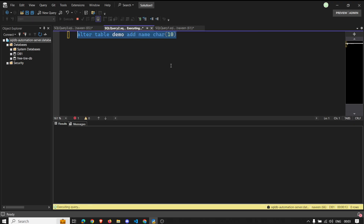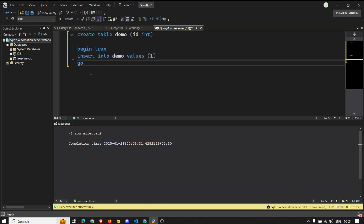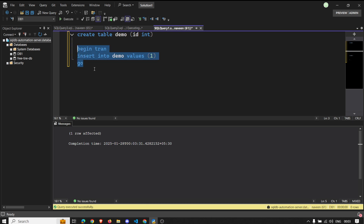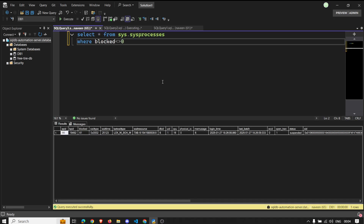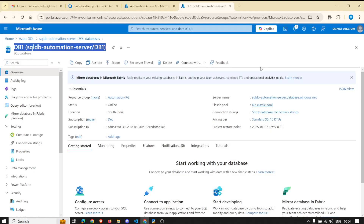Session ID 66 is blocked by 61 — 66 is our ALTER statement and 61 is the session with the INSERT statement. This is the blocking scenario we have in Azure SQL DB. This is just an example; you could have various other use cases, like sending an email for long-running queries — similar things you could achieve with Azure Automation Account.